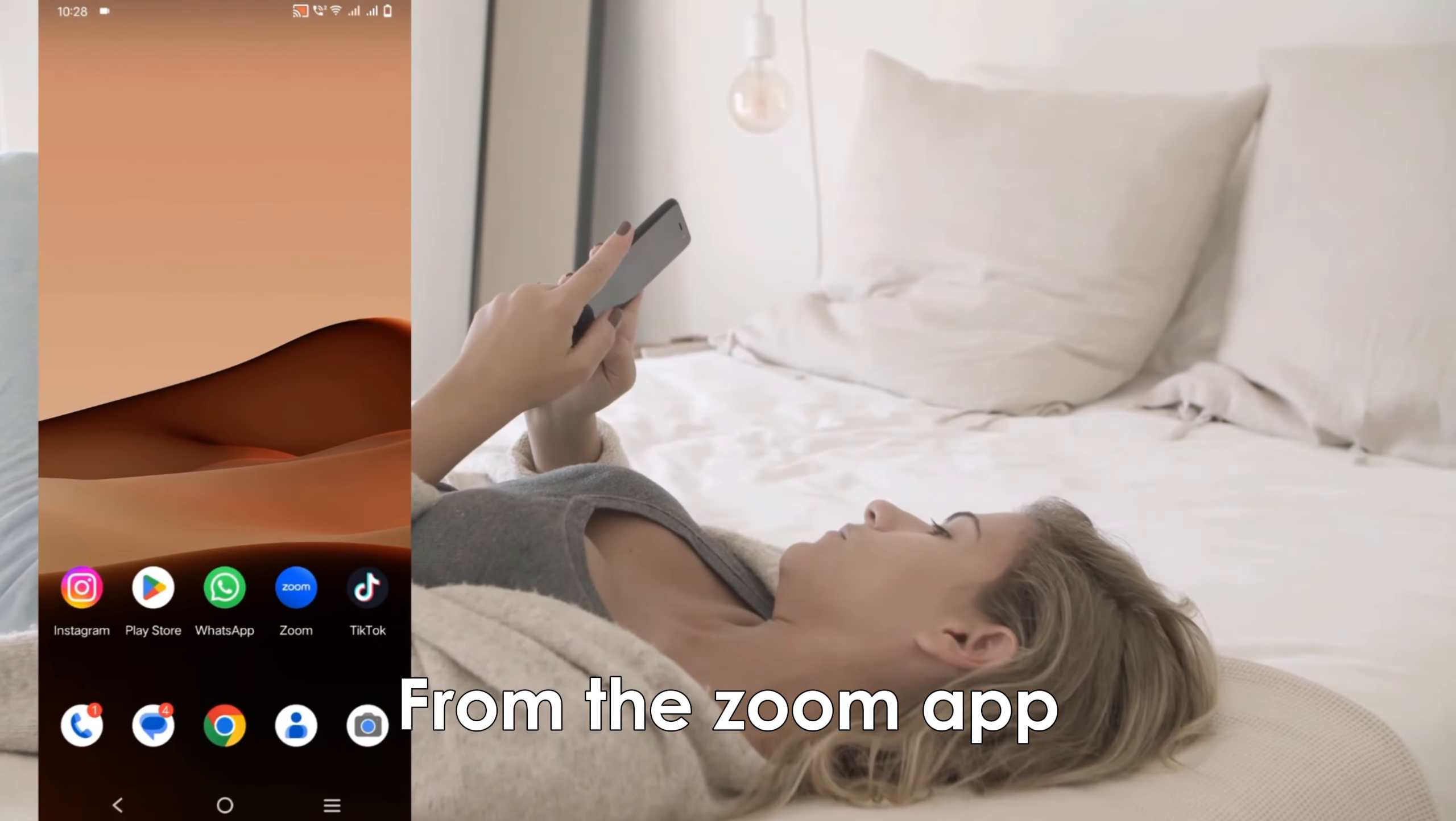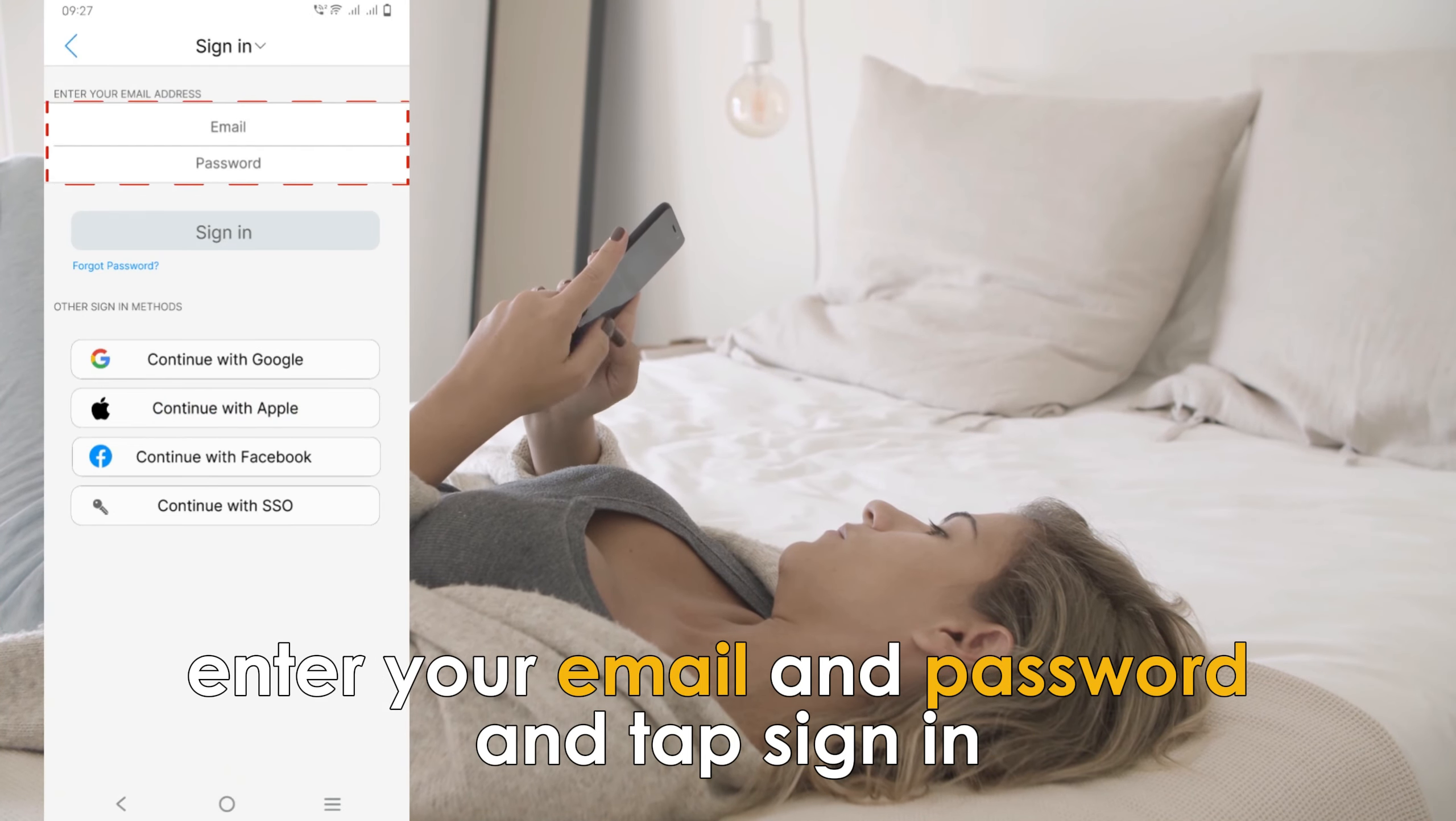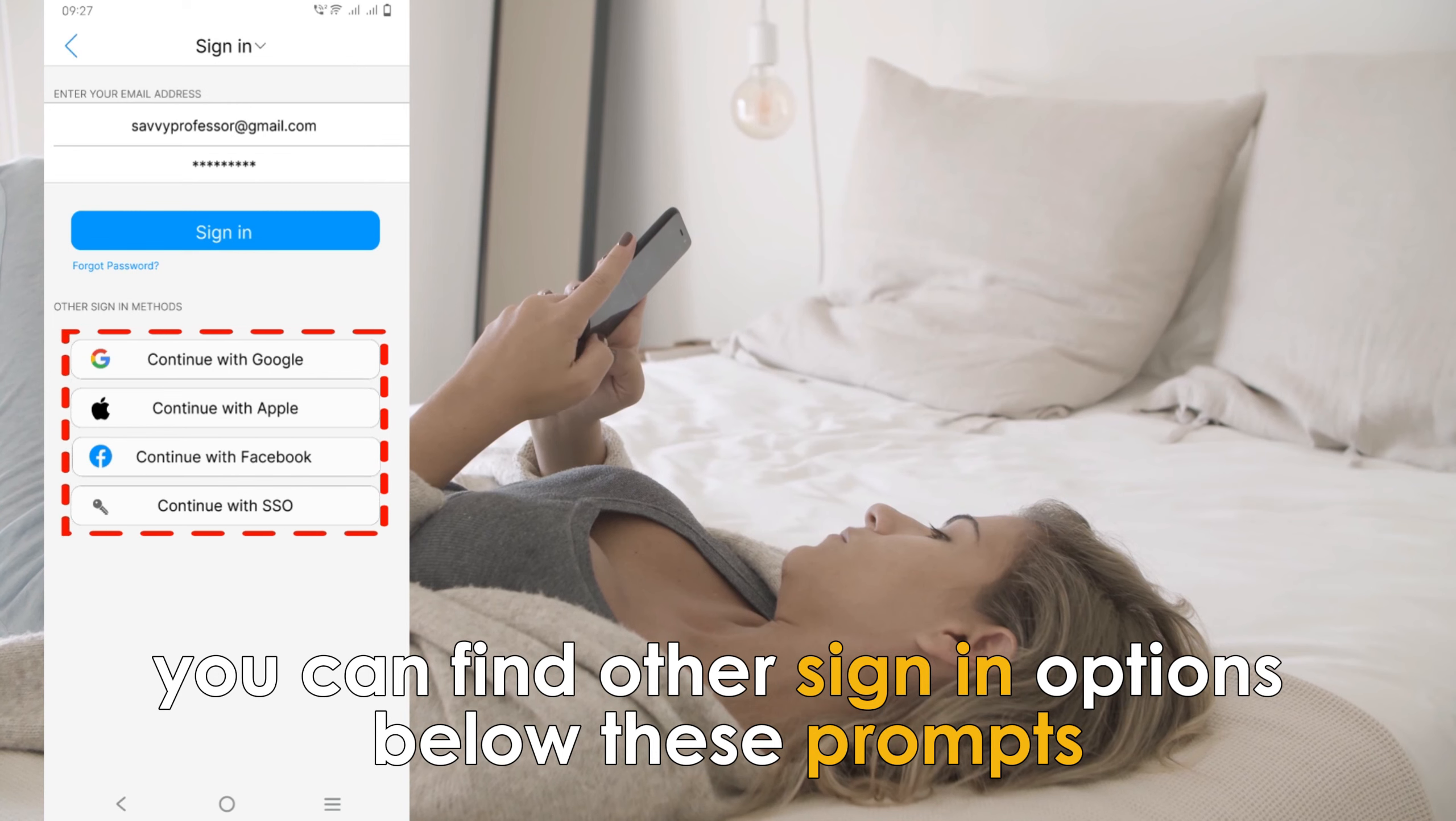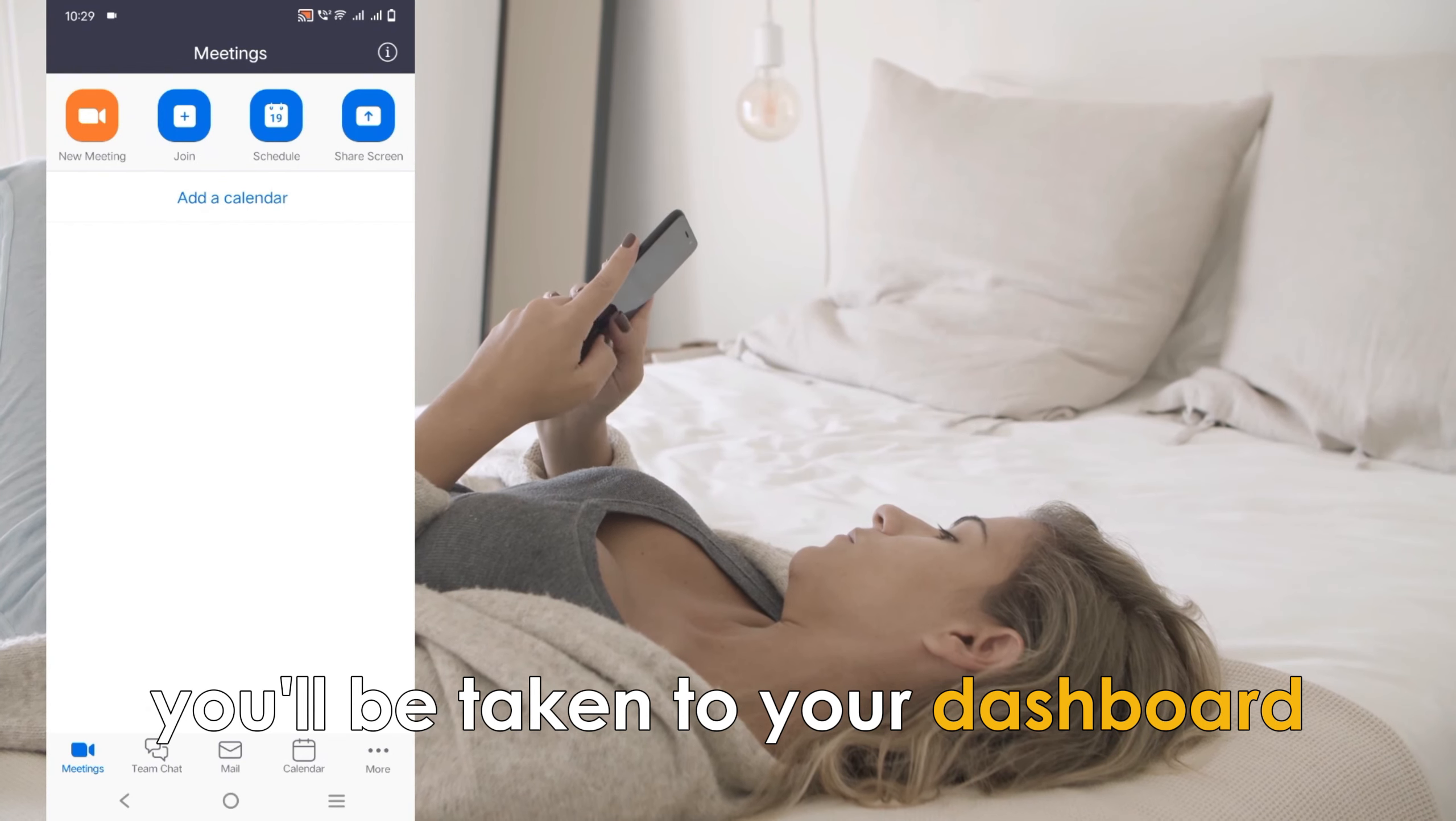From the Zoom app, open the Zoom app on your phone by tapping on the app icon. Enter your email and password and tap sign in. You can find other sign-in options below these prompts. If your login details are correct, you'll be taken to your dashboard.